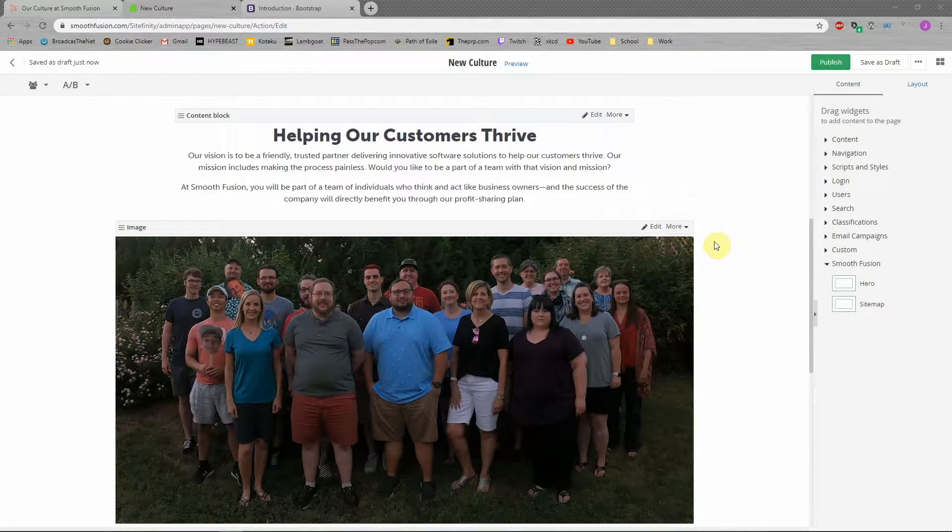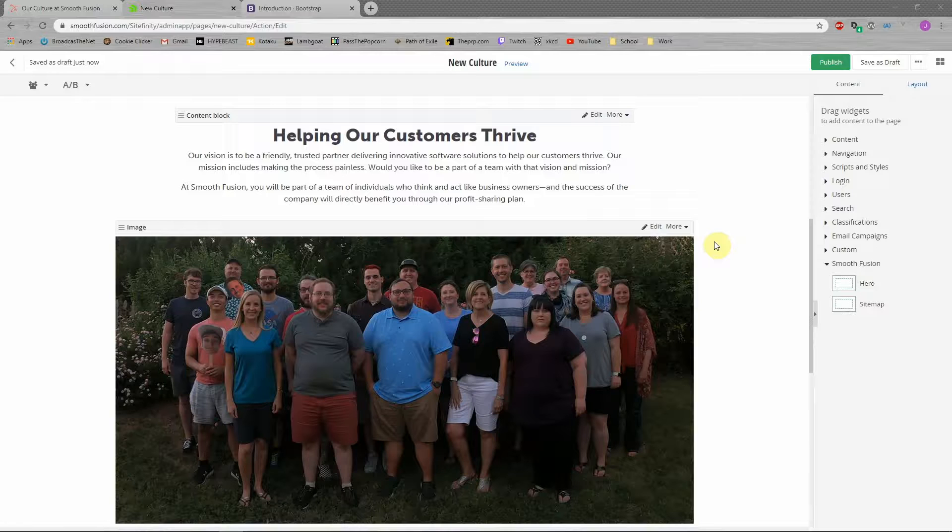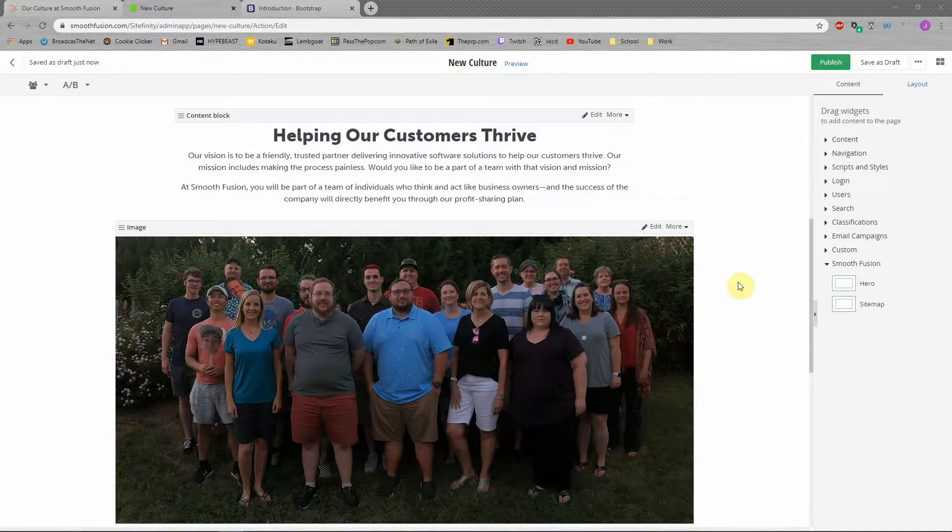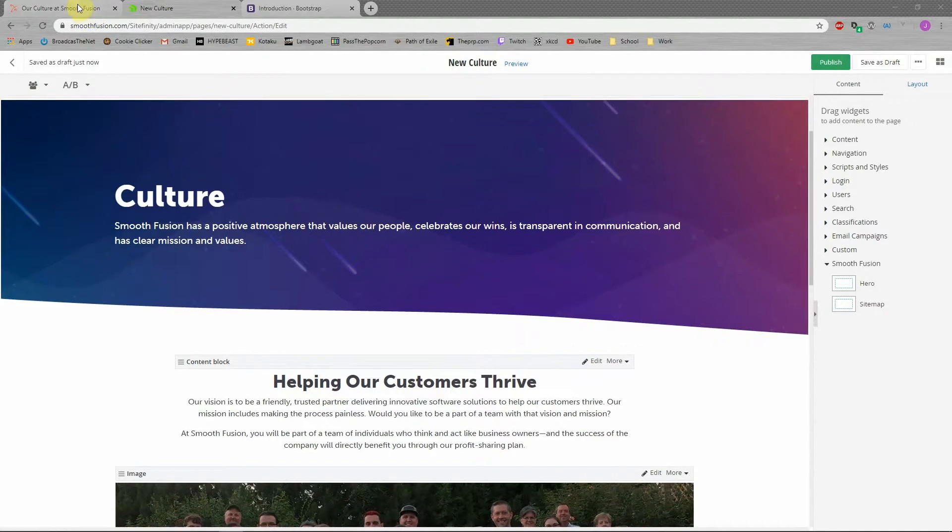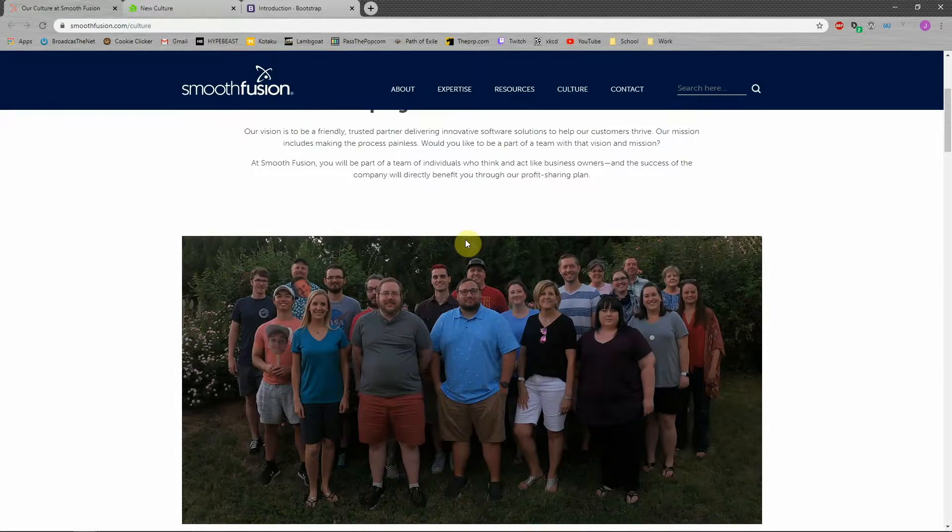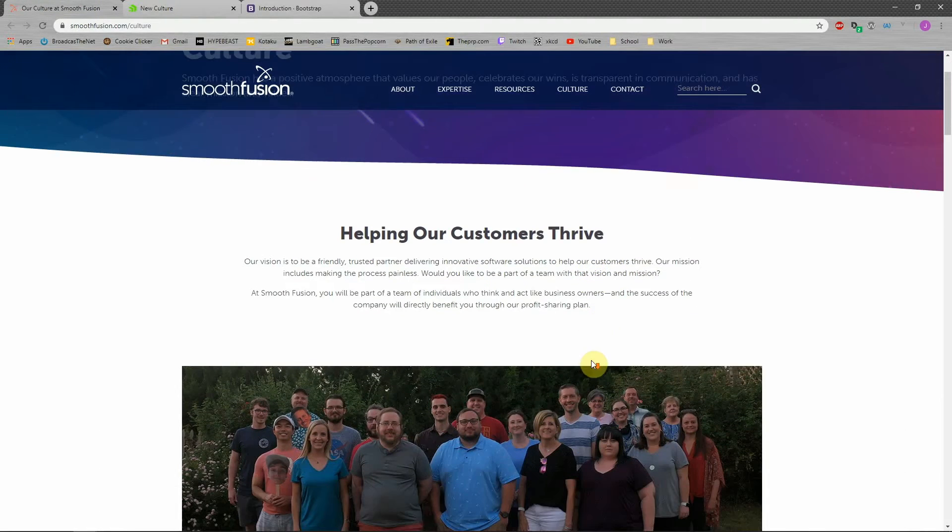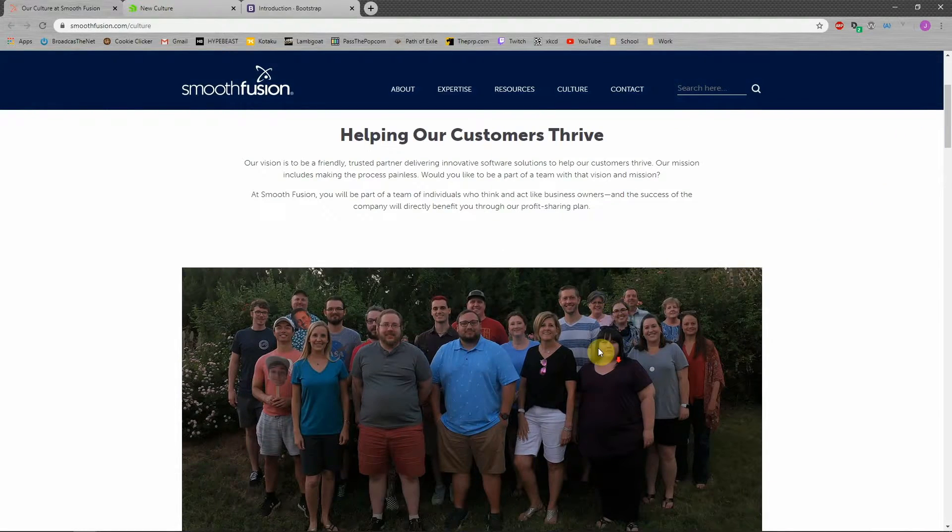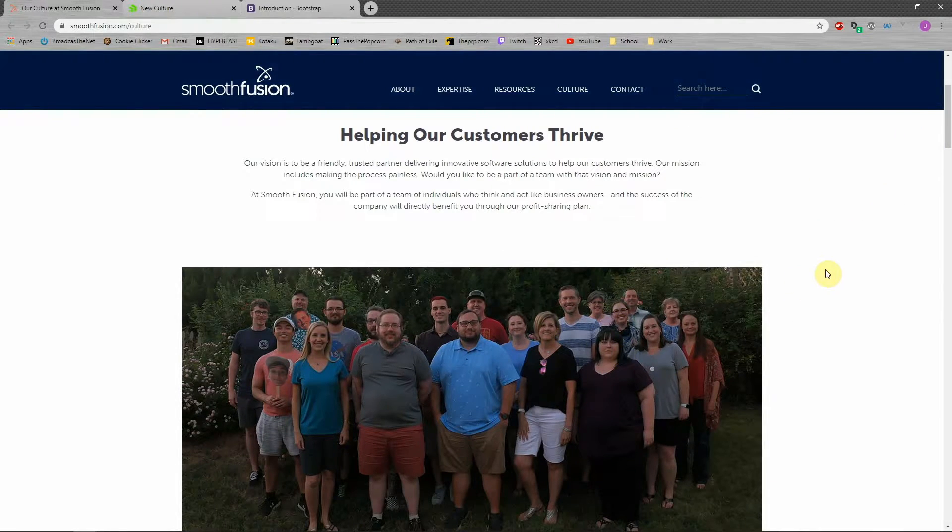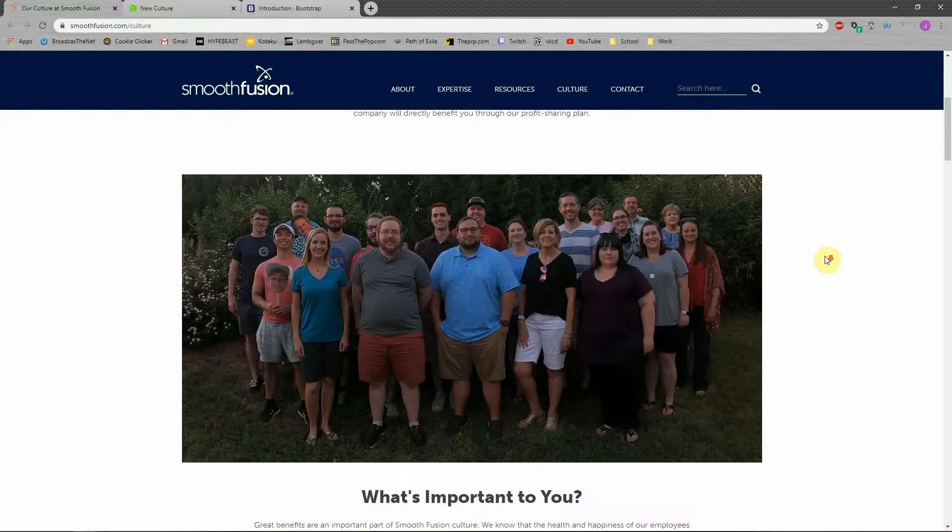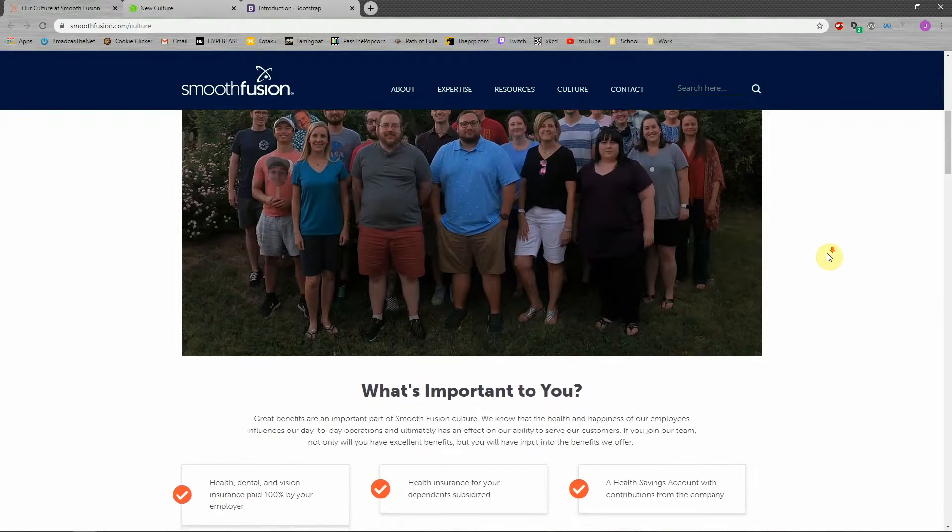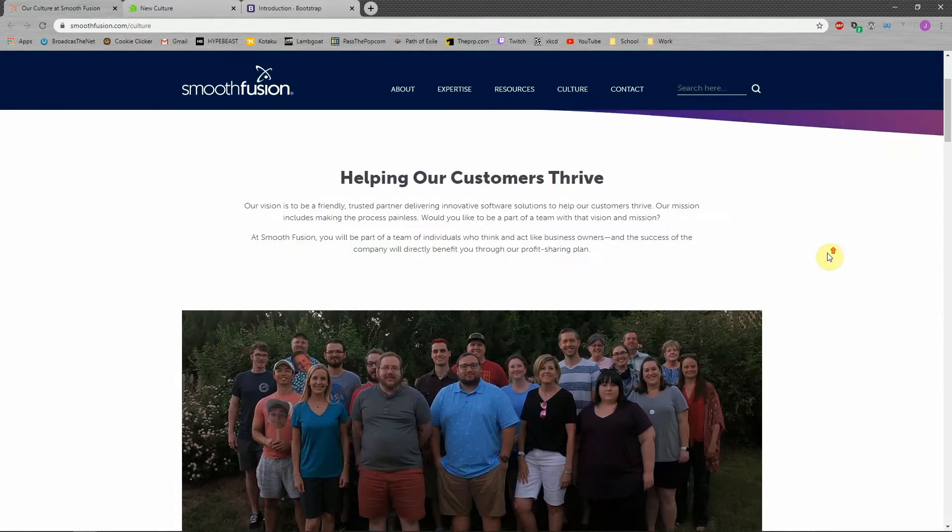Welcome back. This is Jeremy with SmoothFusion. I'm here to continue our walkthrough of recreating our culture page here on smoothfusion.com. We're going to be talking in this video about spacing using Bootstrap utilities to their maximum usefulness and continuing to create content on the page with it.